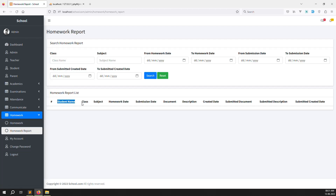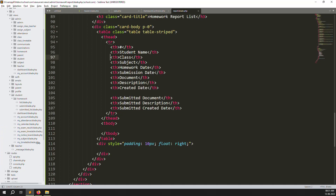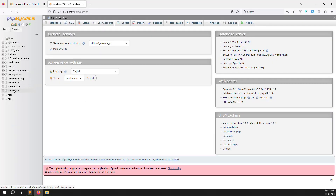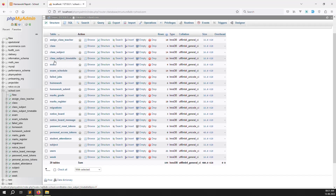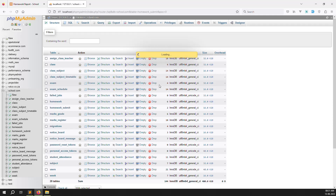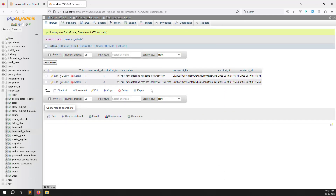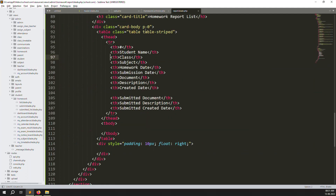After refreshing the page you can see: student name, class, subject, homework date, submission date, document, description, created date, submitted document, submitted description, and submitted created date — so we can tell exactly when a student created or submitted a homework. Now we need to build a database query to get the homework report data. Open the database and check the homework_submit table — it has student_id, homework_id, and other fields.